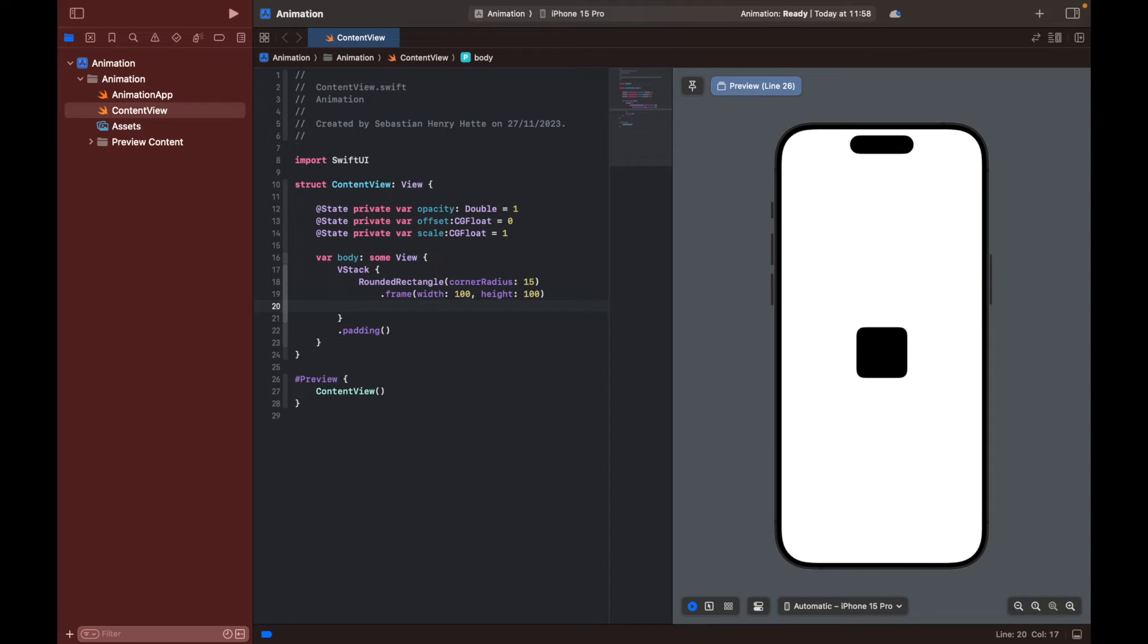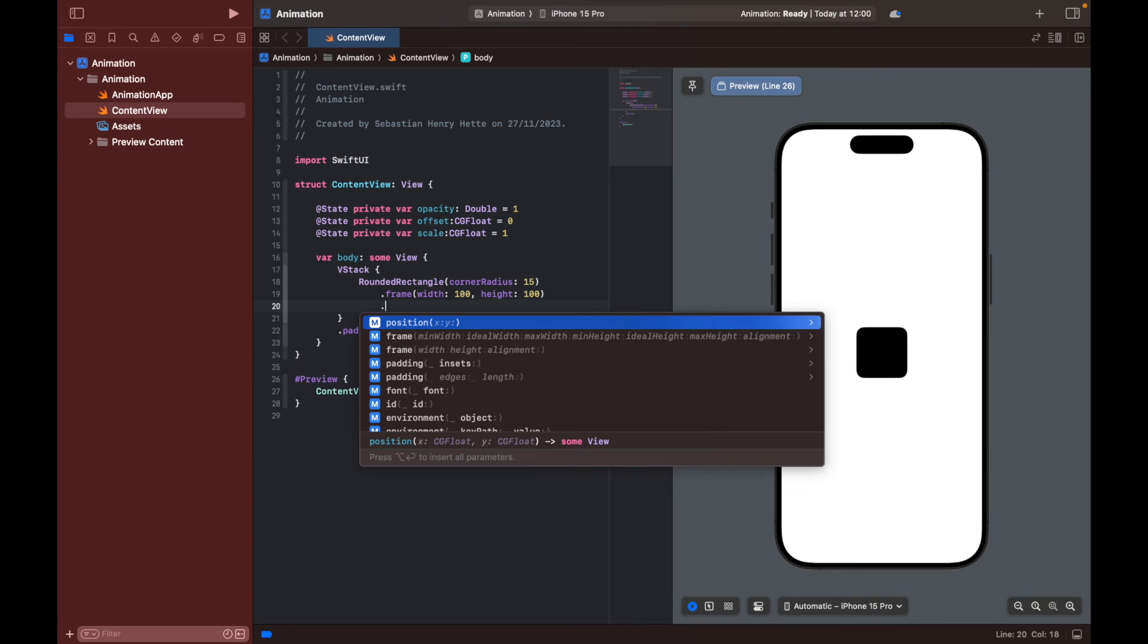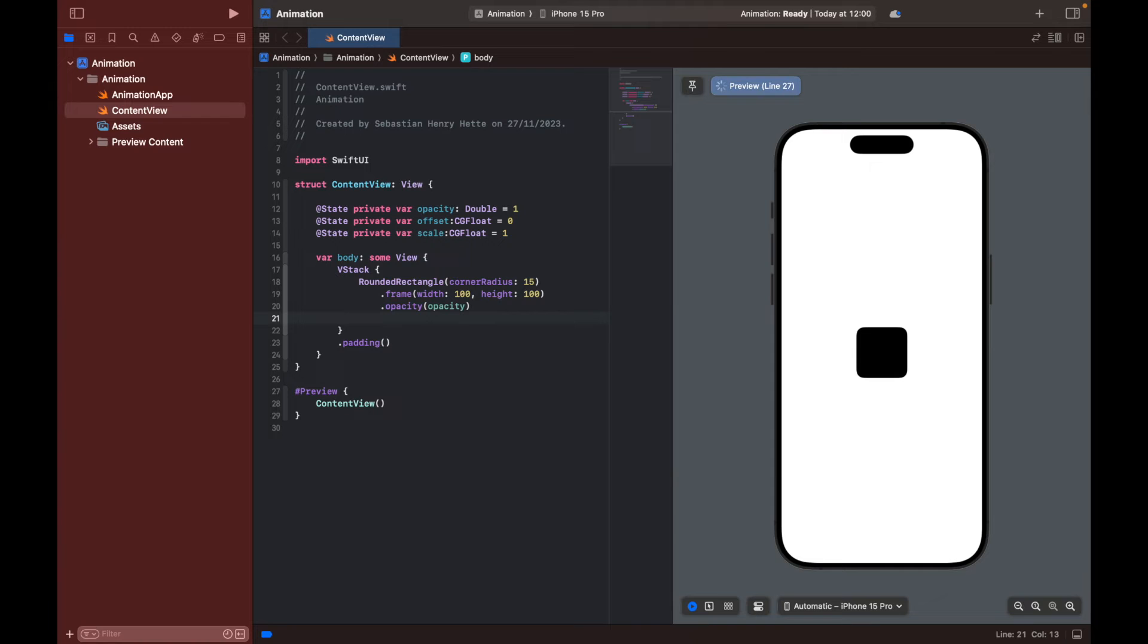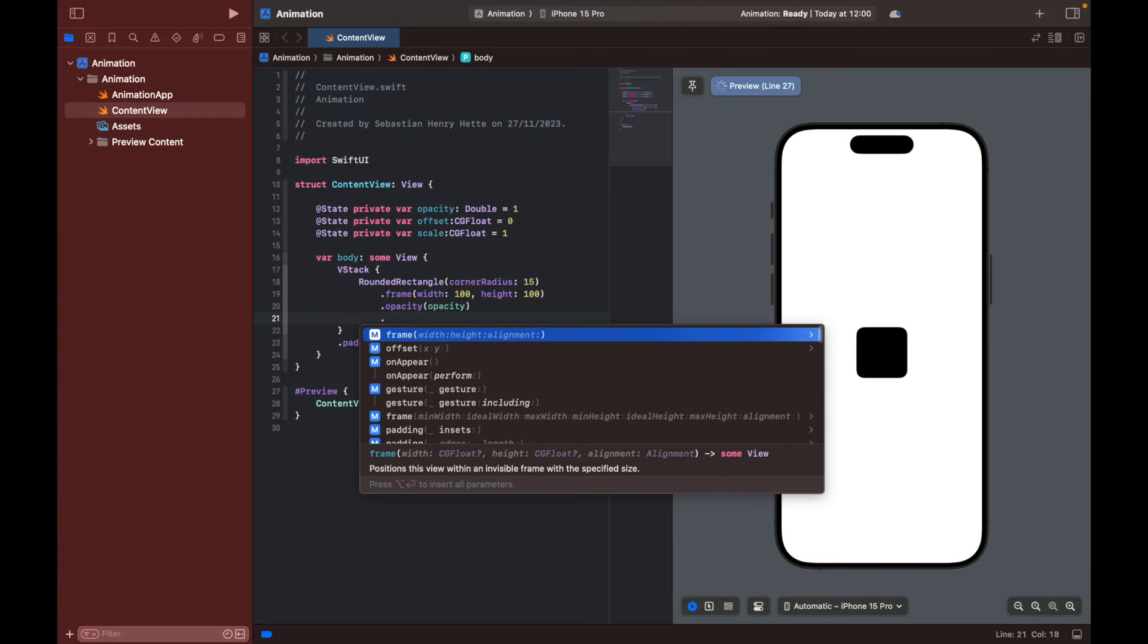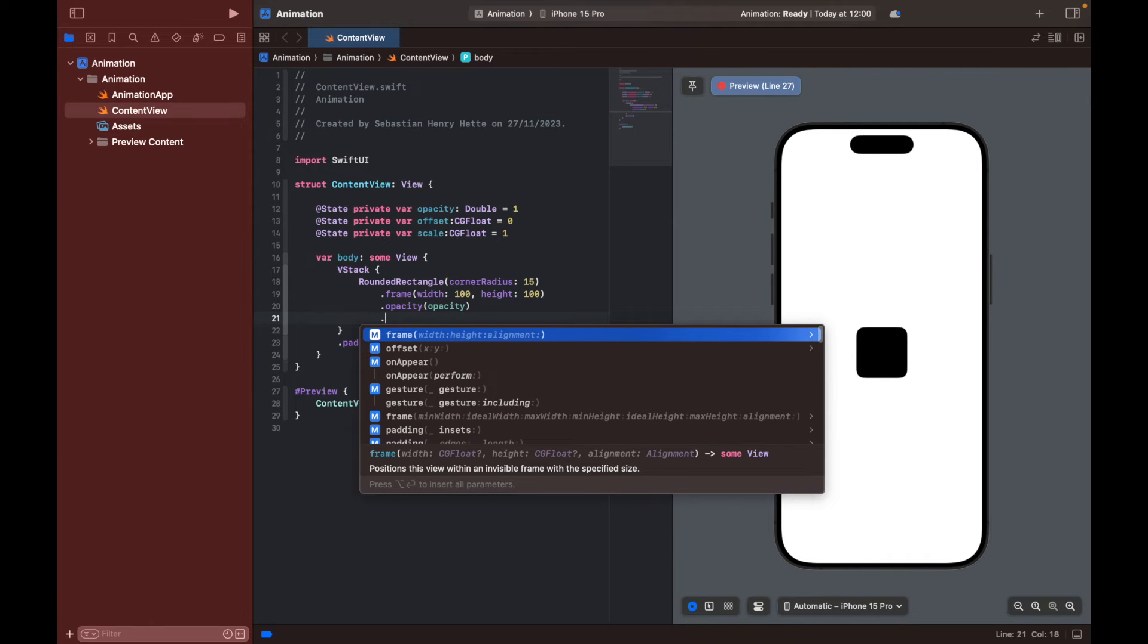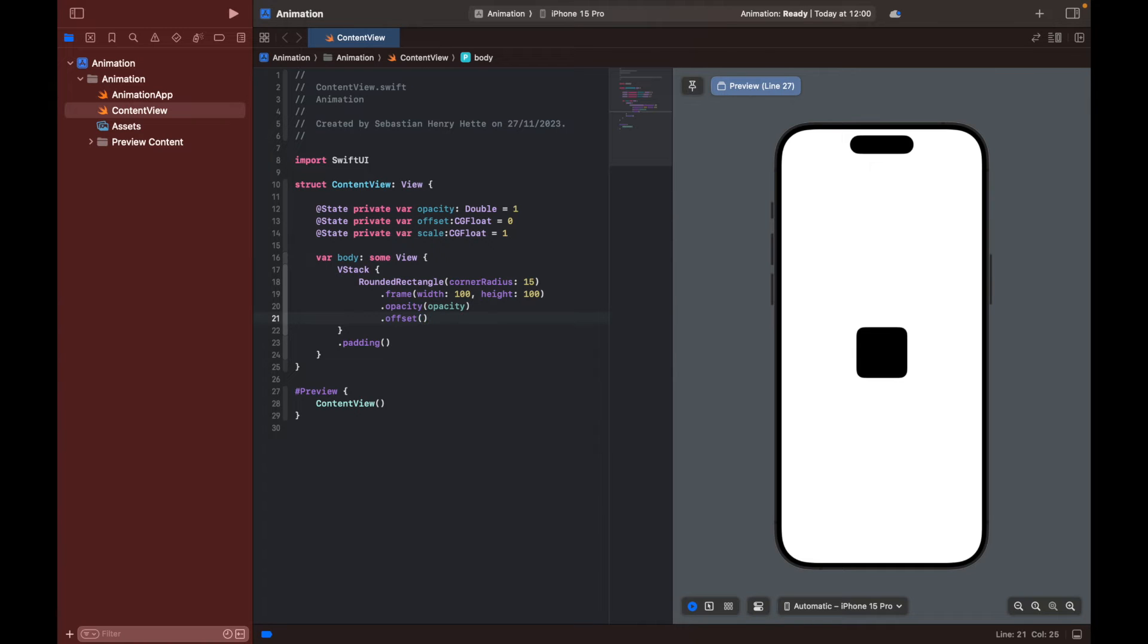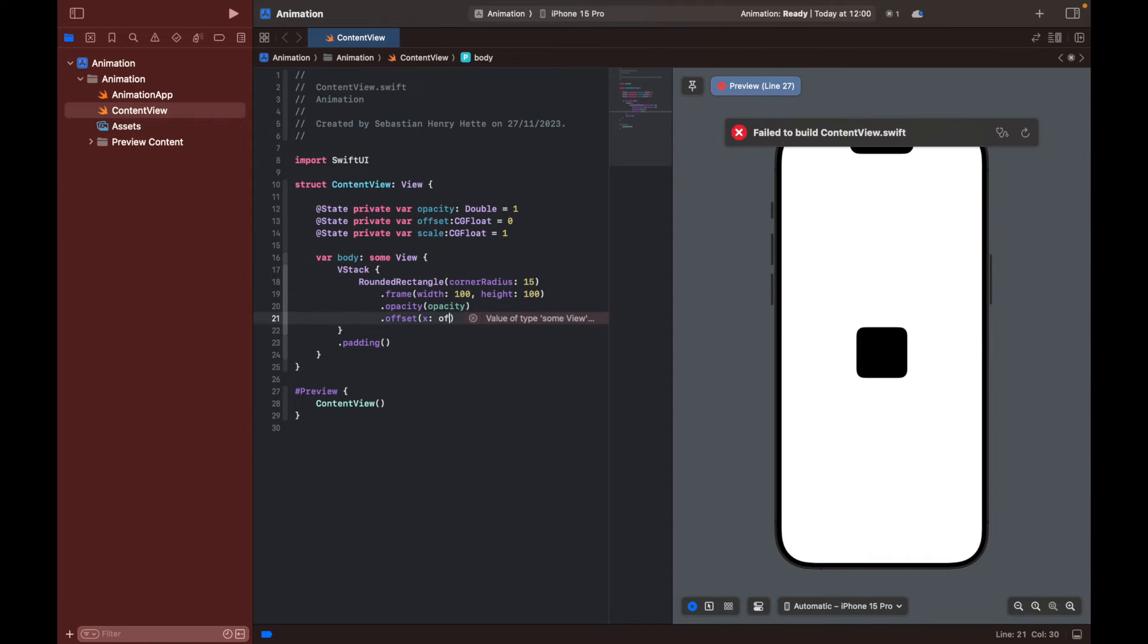So now we have set the size of our little rectangle here. And now we can also use the modifiers to decide the opacity, the offset and the scale of this object. So we can set opacity equal to our opacity variable. Then we can set our offset equal to, we can change either the x or the y direction. I'm just going to go with x right now and equal to our offset variable.